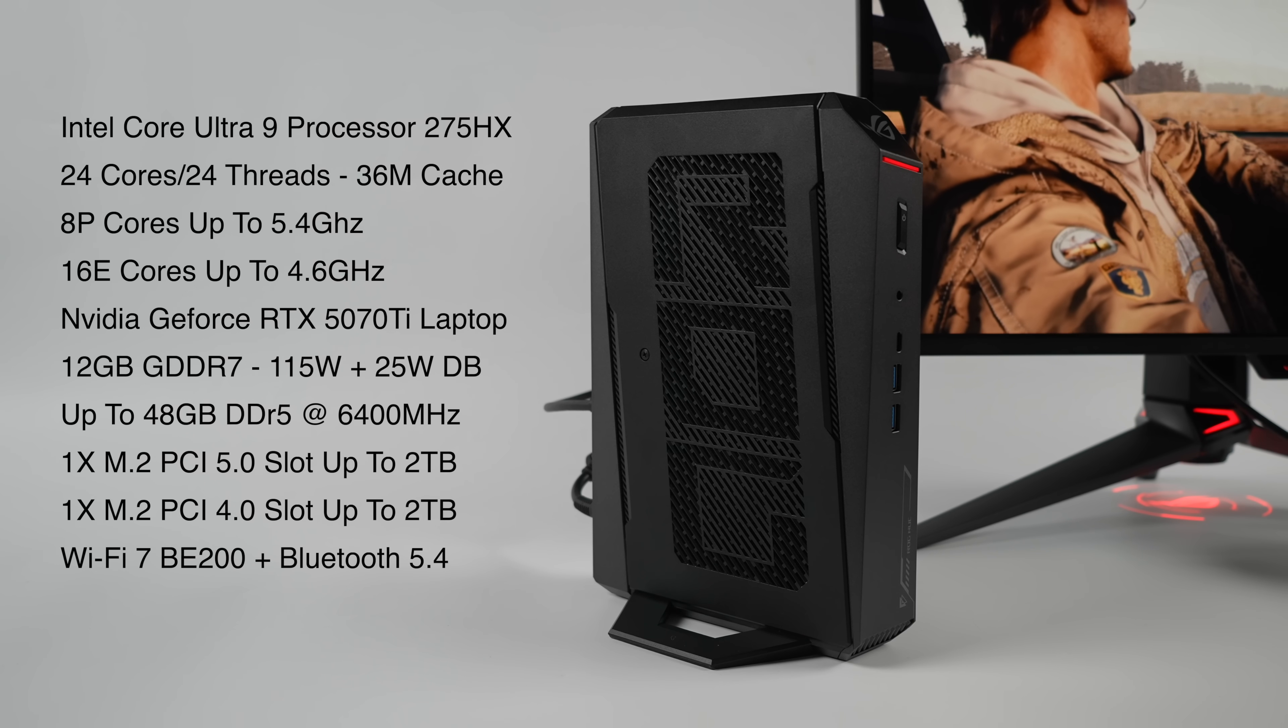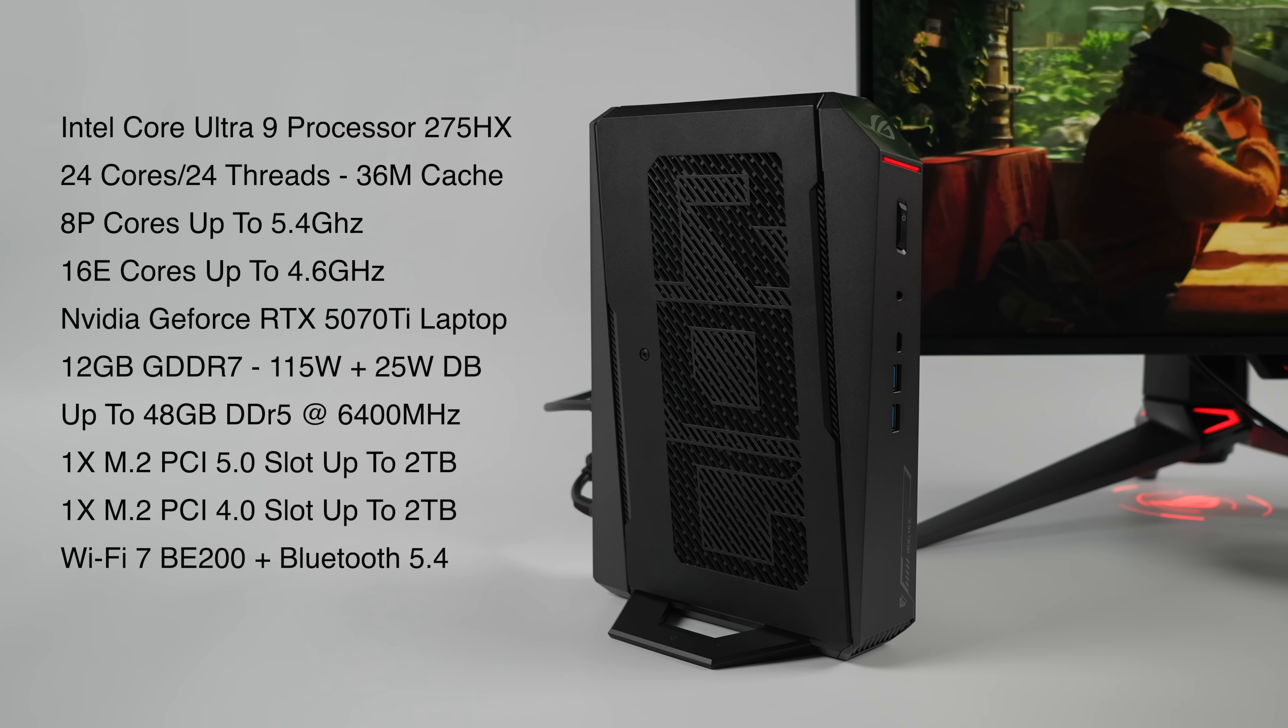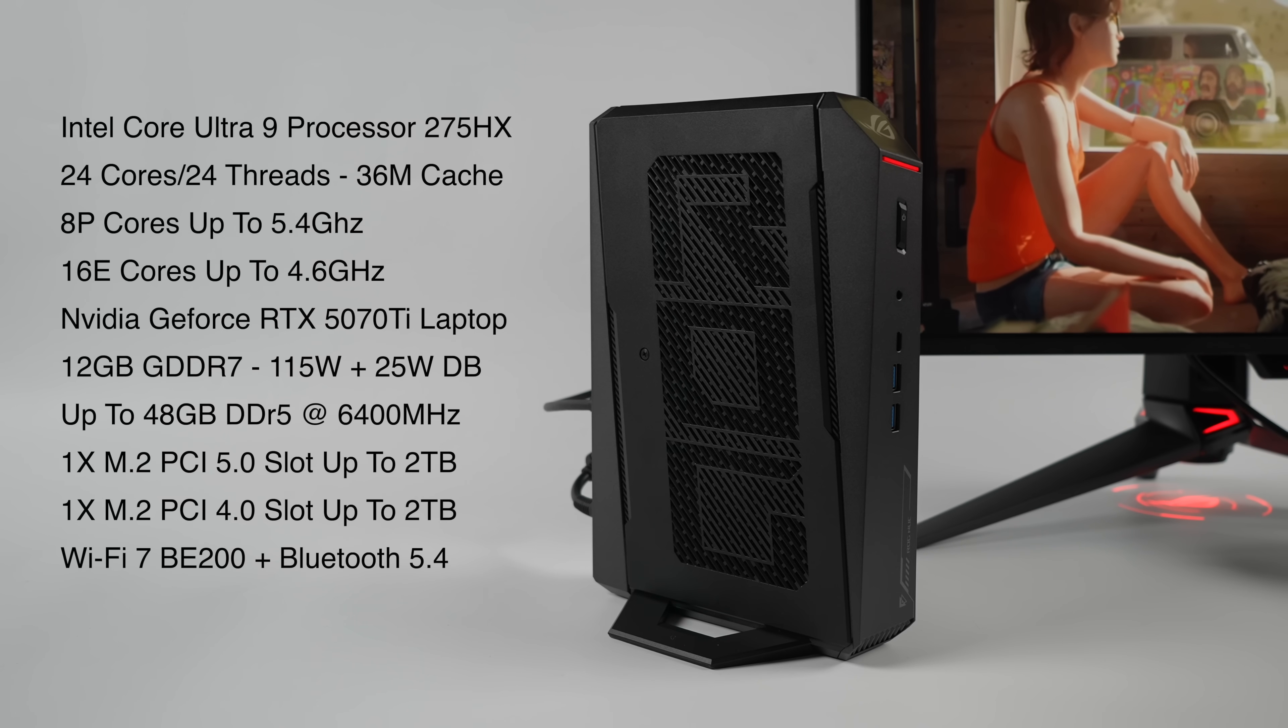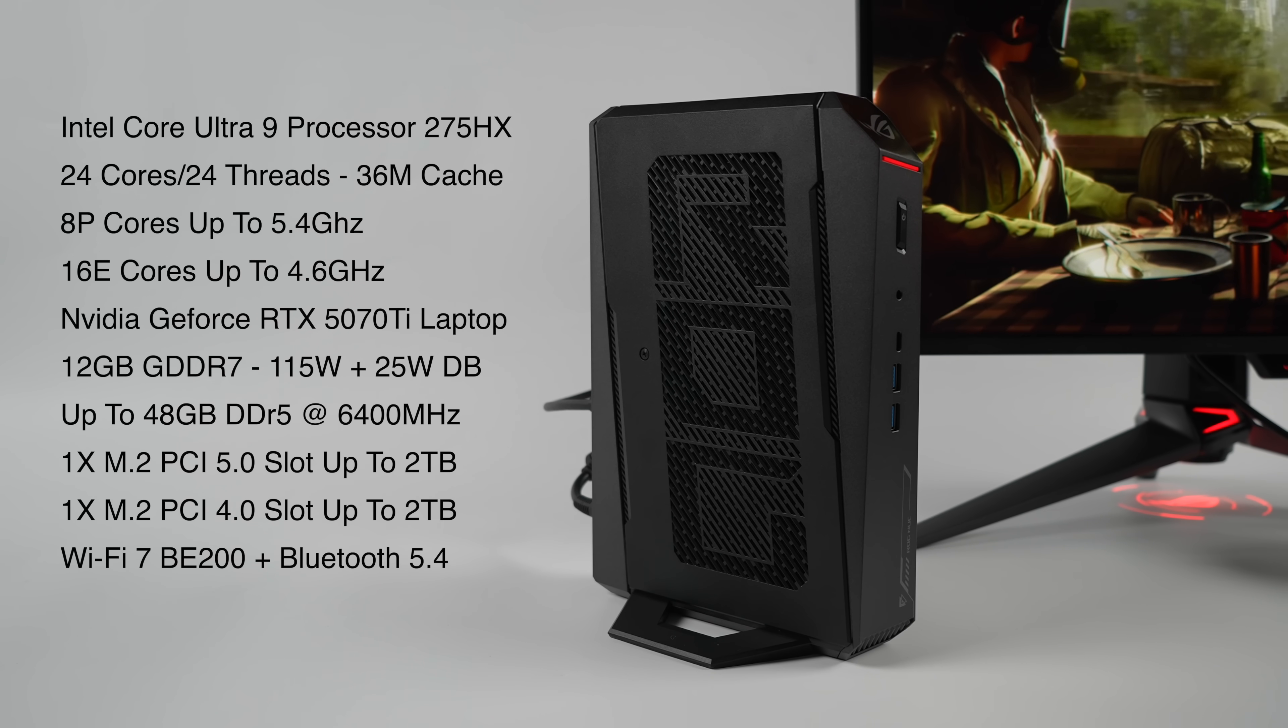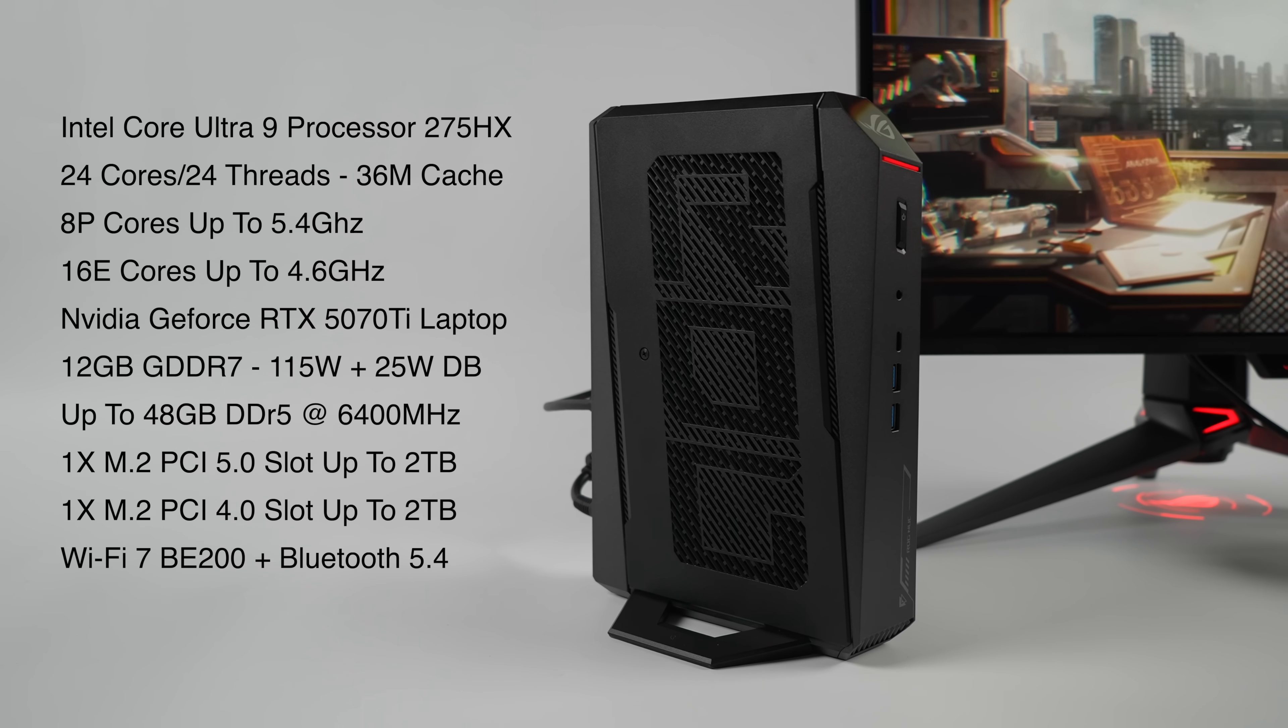With this unit, graphics are going to be handled by the NVIDIA GeForce RTX 5070 Ti. It's a laptop version and like I mentioned, you can get up to the 5090 here if you wanted to. But with this we have 12 gigs of VRAM, 115 watt TGP with a 25 watt dynamic boost, so it can get on up there and reach some really nice clocks.